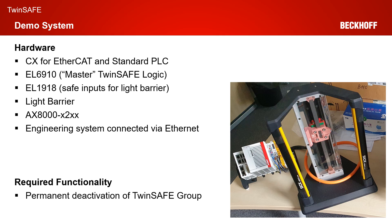The required functionality today is we want to use the running TwinSafe project and we want to customize so that TwinSafe Group 2 is permanently deactivated.